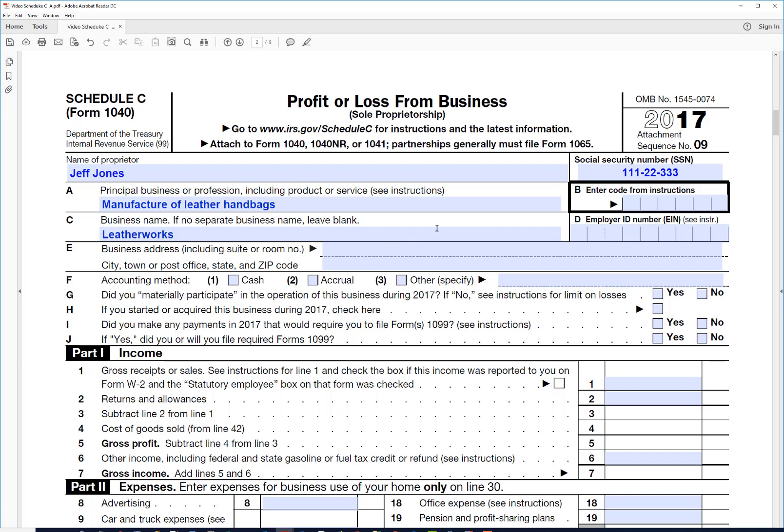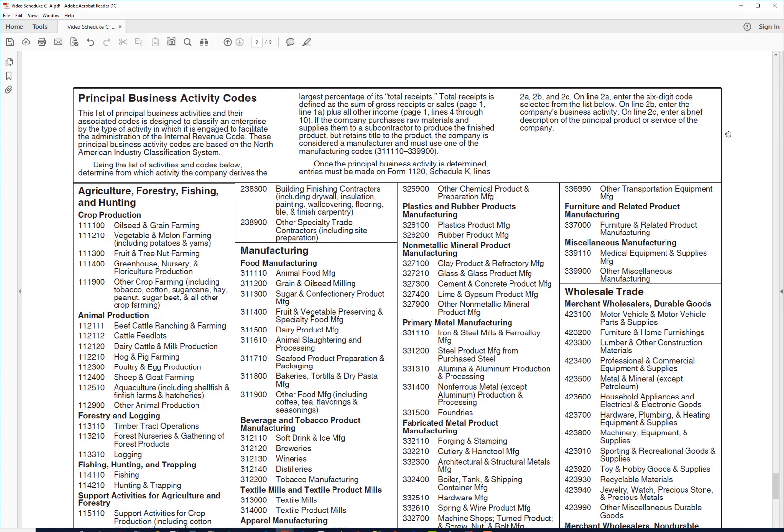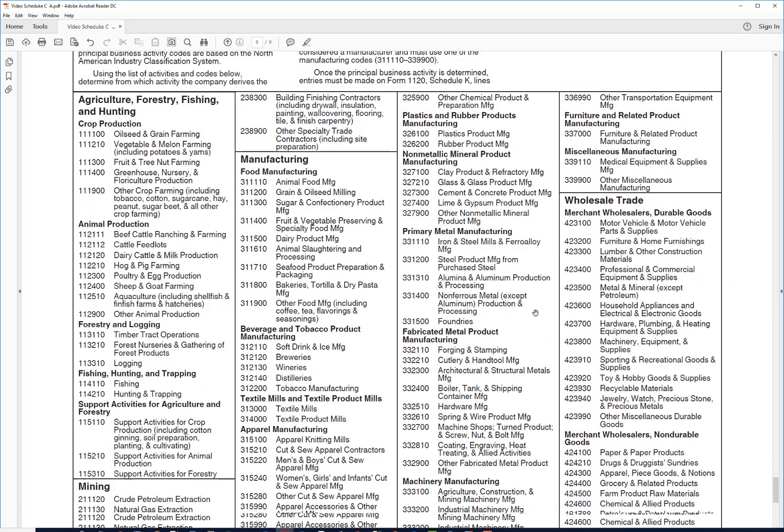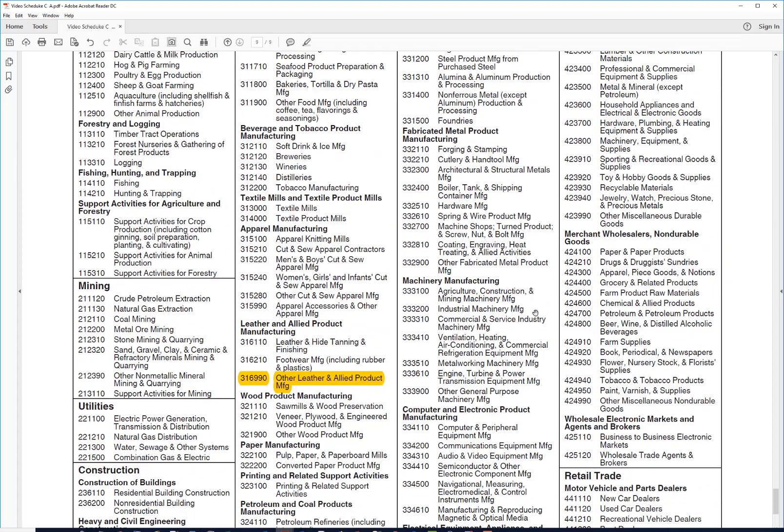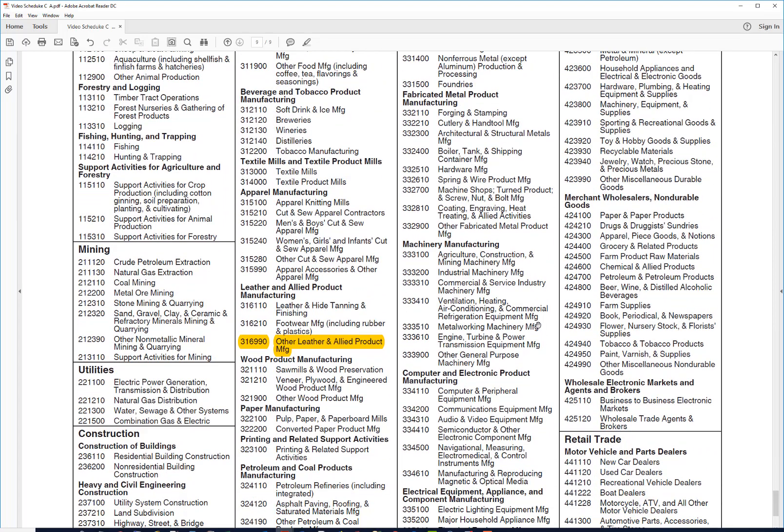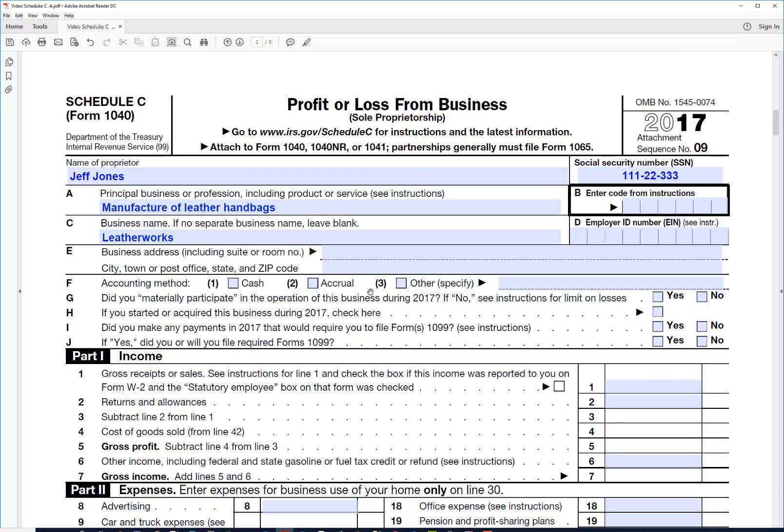Now we need to come up with a business code. To do that we're going to go to the instructions for Schedule C which has the business codes. If we go down here and look under leather and allied products, the code we want is 316990. So we'll go back up here and enter 316990.